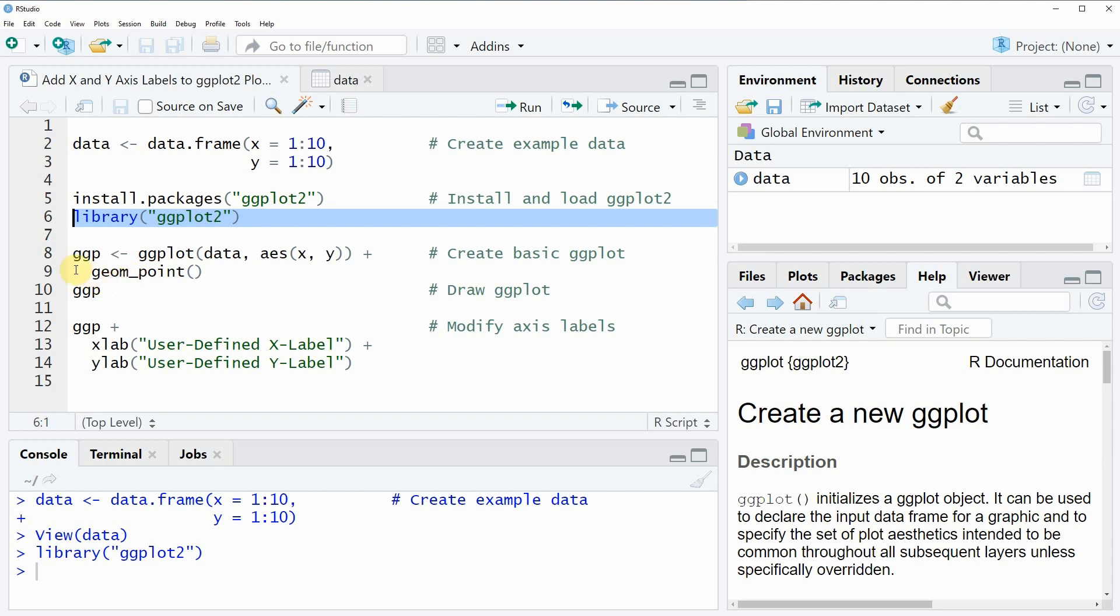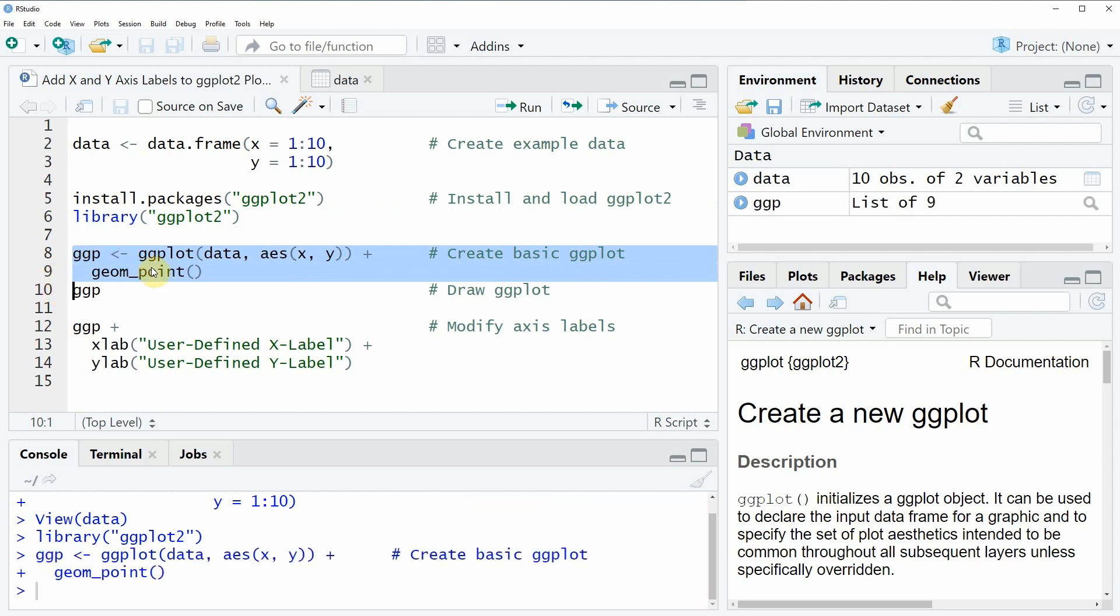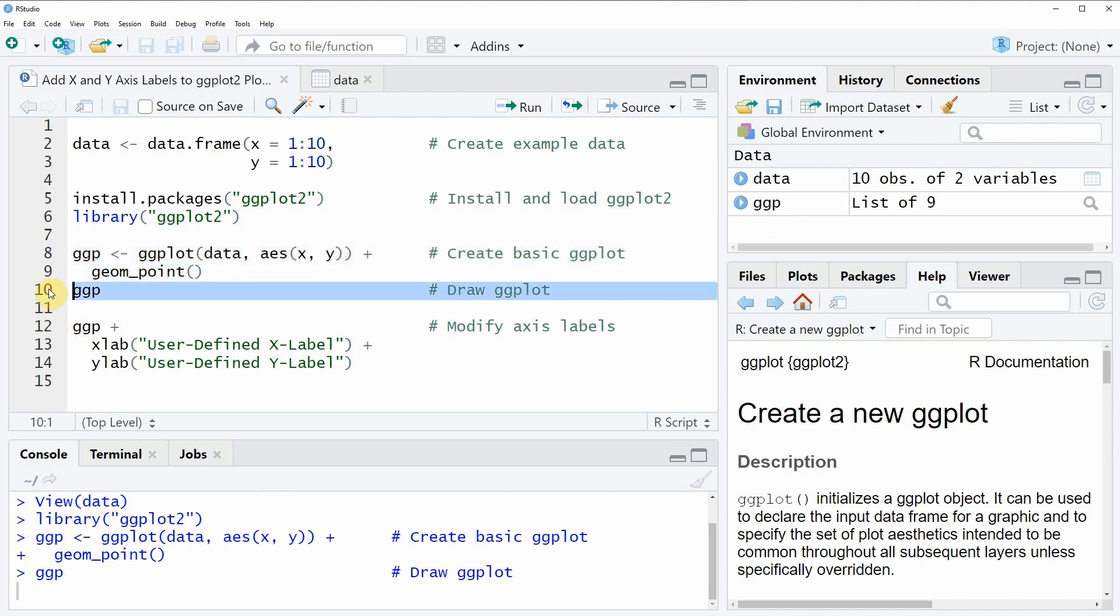So in lines 8 and 9 of the code I'm creating a basic ggplot with the ggplot function. If you run these two lines of code you can see that a new plot object appears at the top right of RStudio.